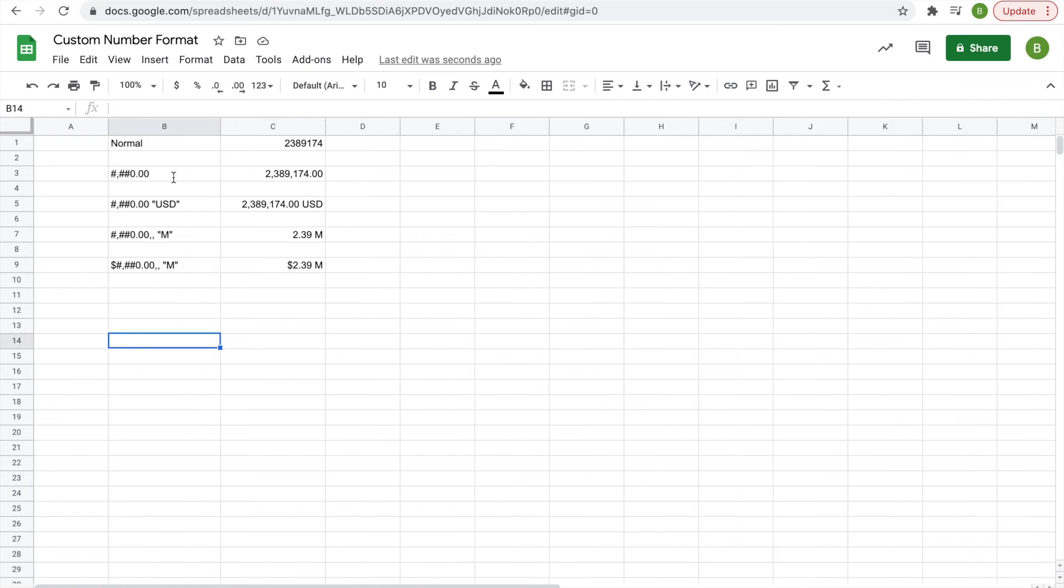To the left of all the figures we created today, I wrote down the custom number format code you would type in to use each of these, so if you want to write those down and copy them, you can. Another quick thing: you can paste these formats so you don't have to type them over and over again.